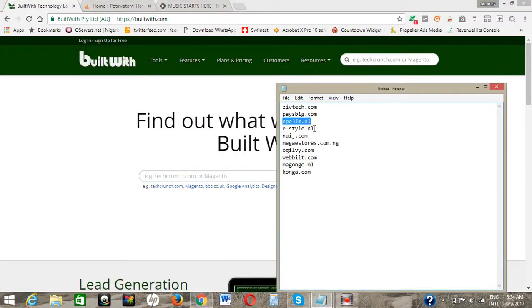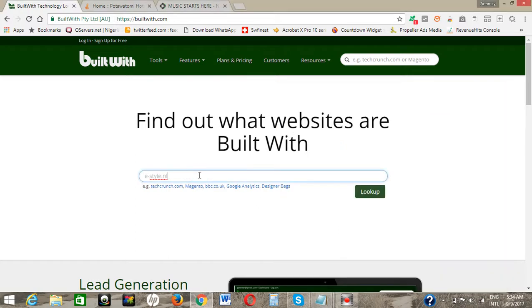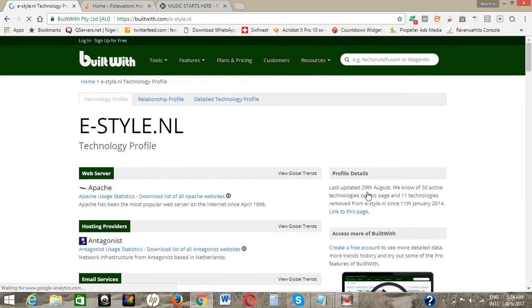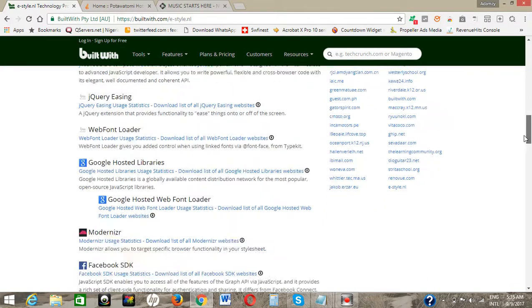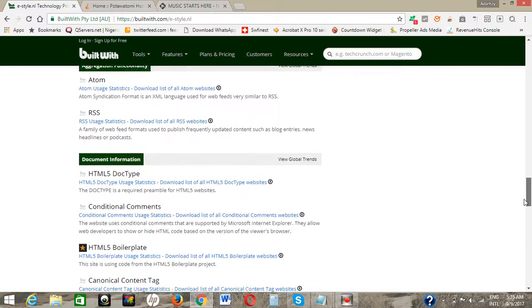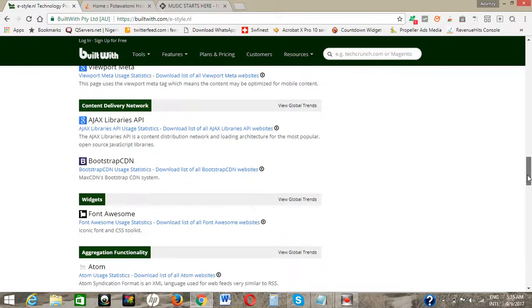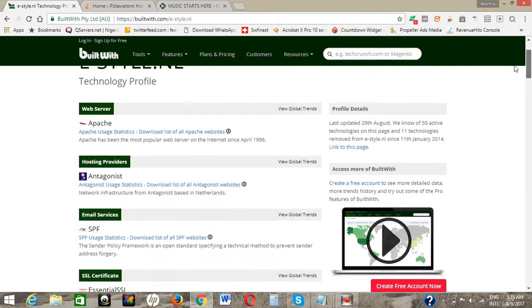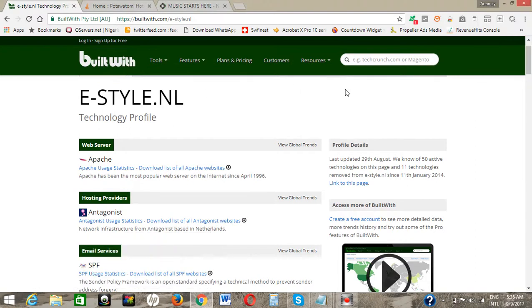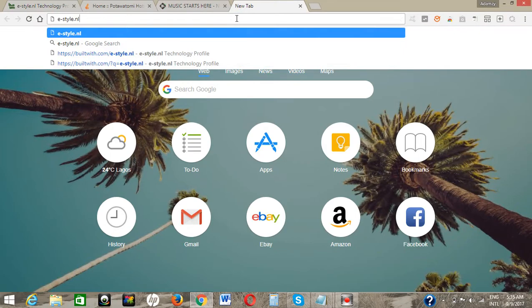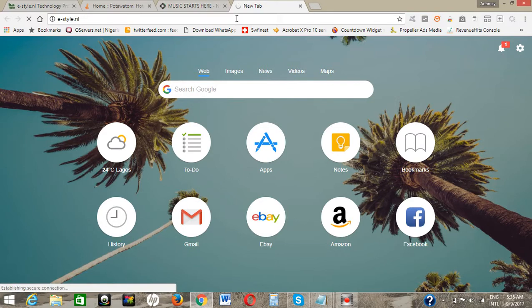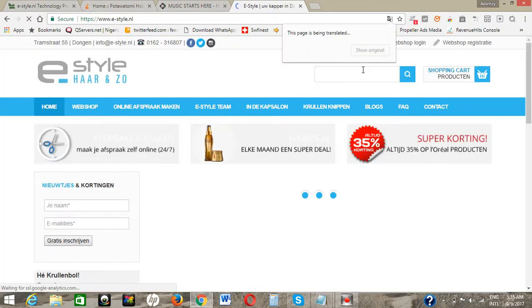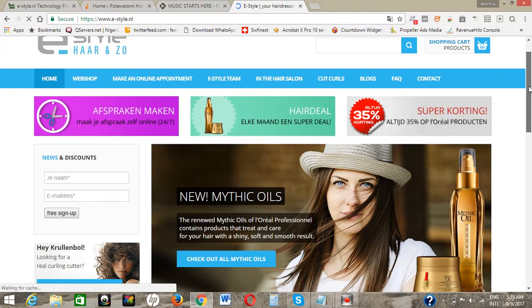We go back to the notepad and check the fourth website. We paste it without the www and click on lookup. This one is running — the web server is Apache. Going down carefully, you can see all the information of the website. You'll see everything here, your website is secure. This one is running Joomla. It's a fraction website — let's open it. You can see this cool website — it is running Joomla.